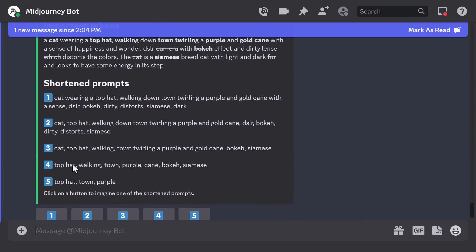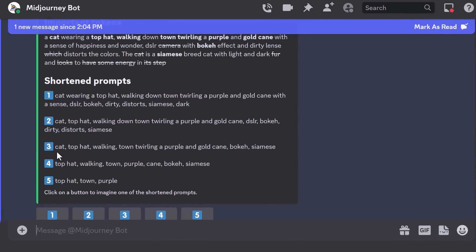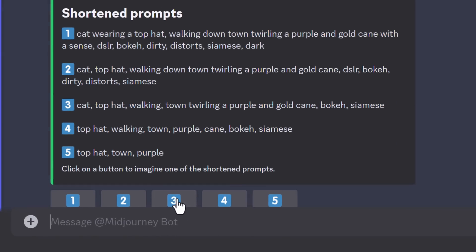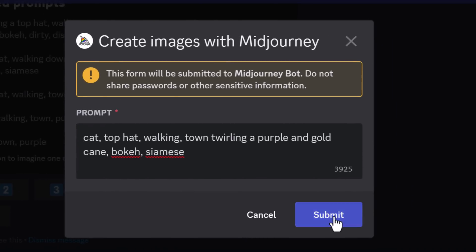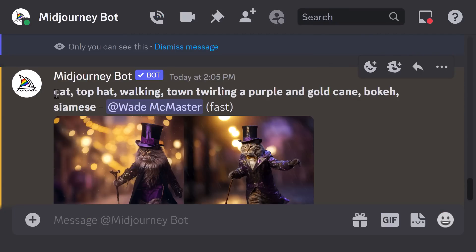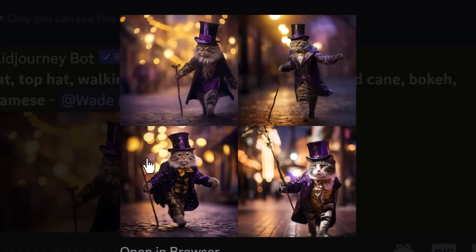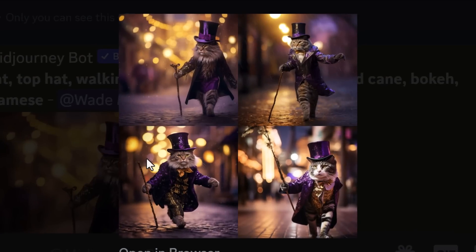I can simply hit one of the numbered buttons — for example, number three — and it will submit a much shorter prompt. Clicking on the image will then produce the result. The 'shorten' command is a great way to make your prompts more efficient if you think they're being a little too detailed.